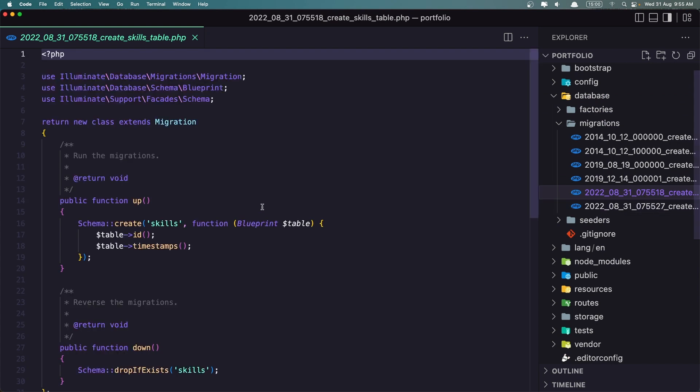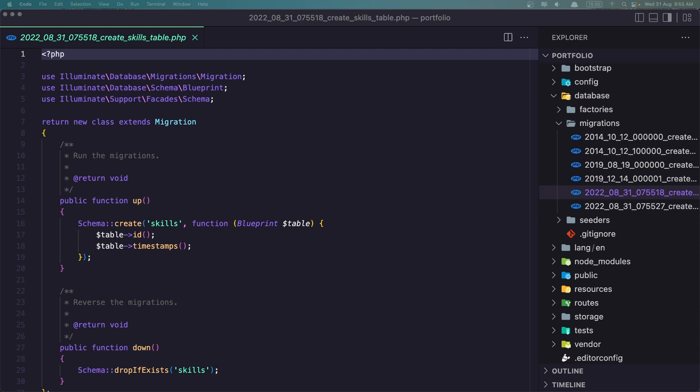And here we have the skills. Now what we need for the skills. For the skills I'm just going to add the name and also the image, the logo. For example, Laravel the name and the logo is going to be the Laravel logo. And then I'm going to display them in the portfolio. I'm going to display only the logo on the skills section.